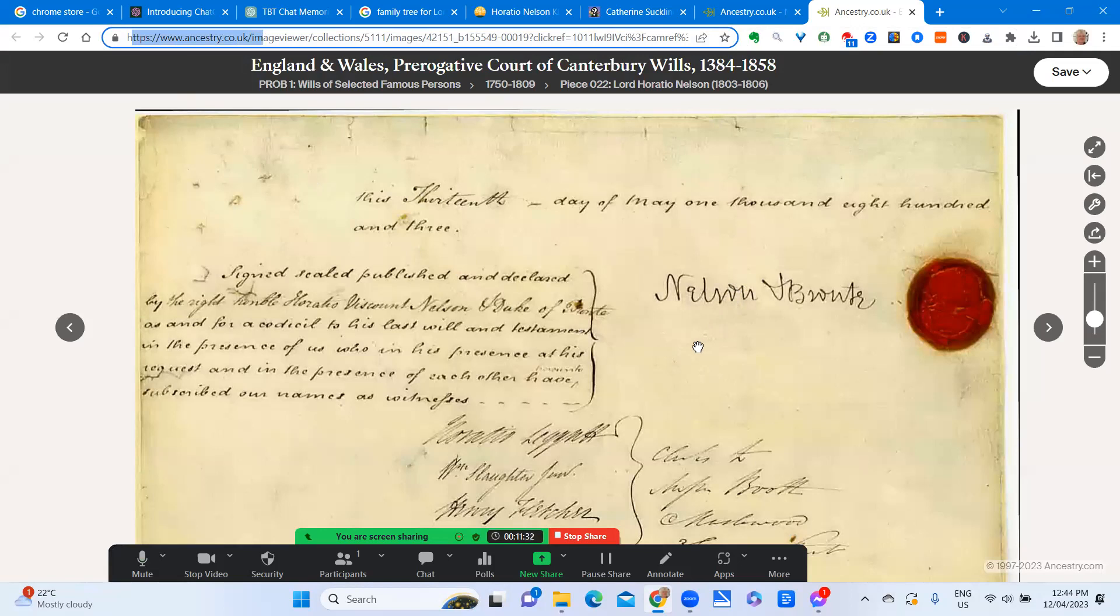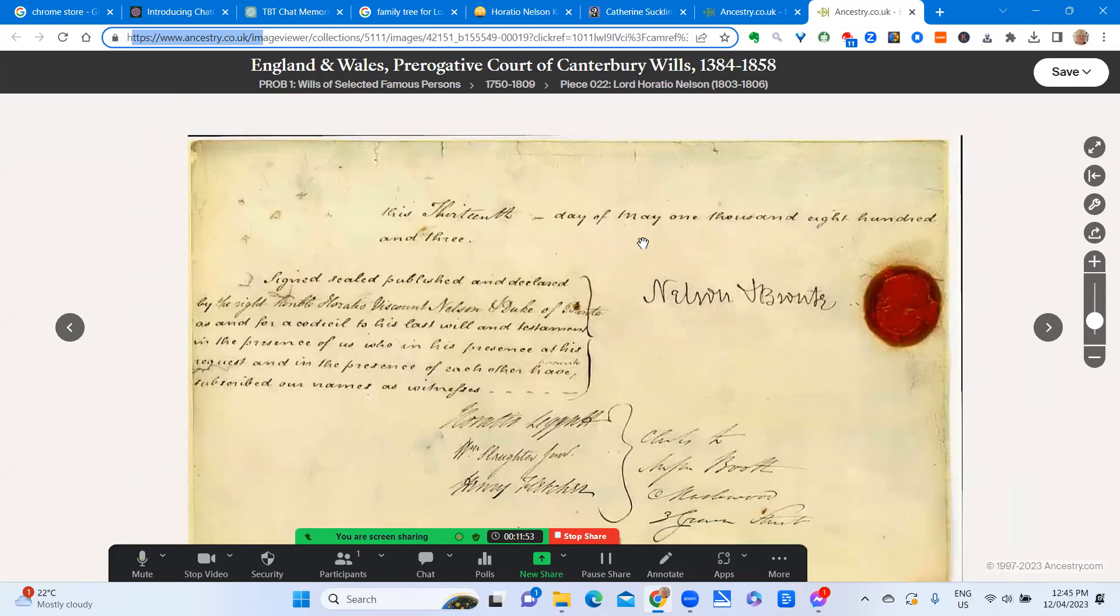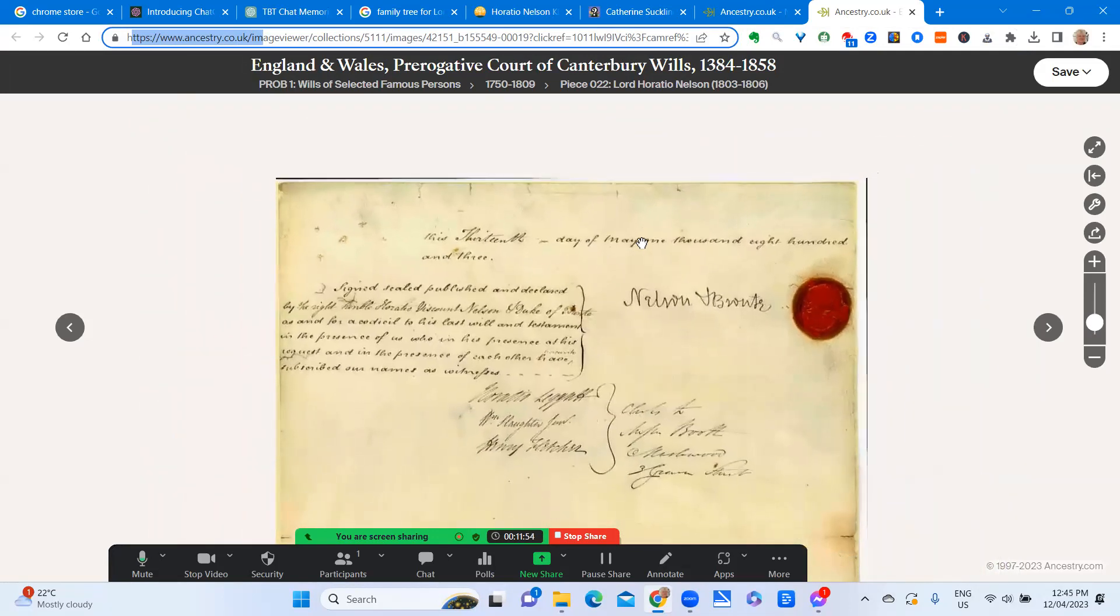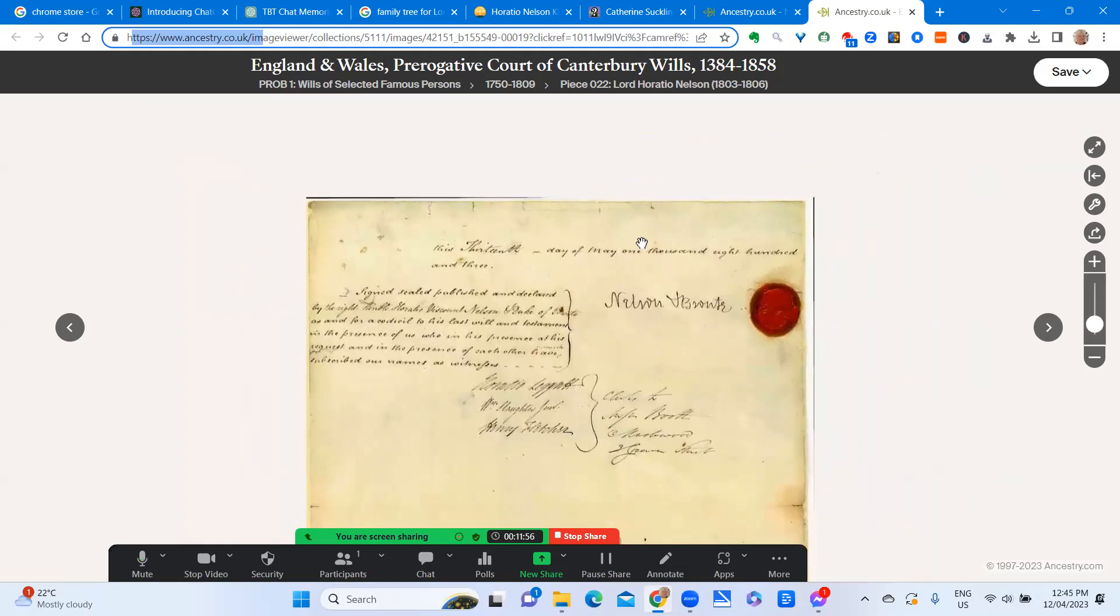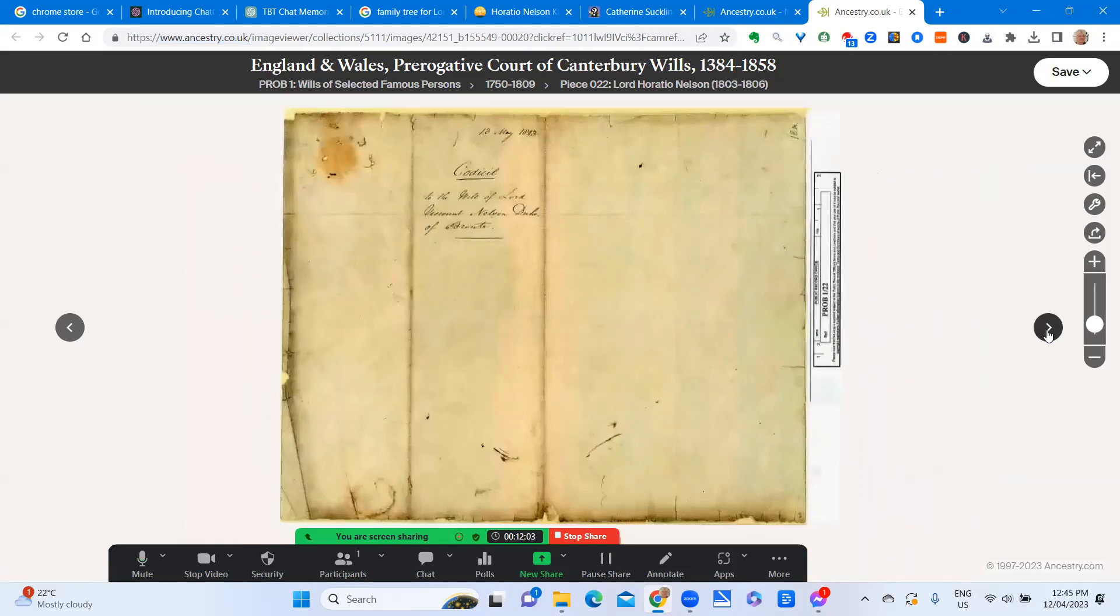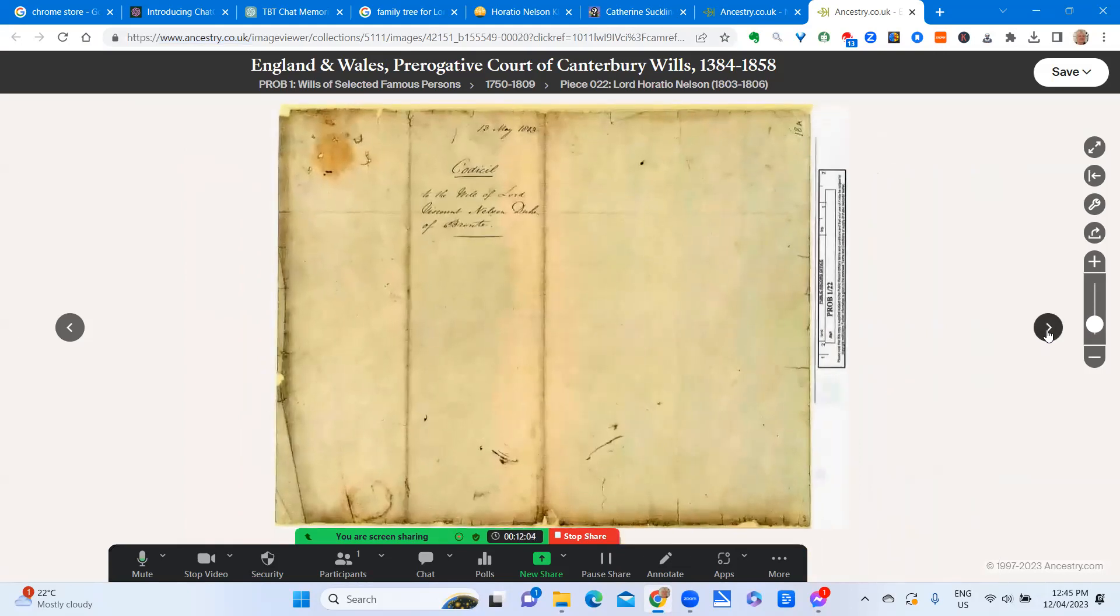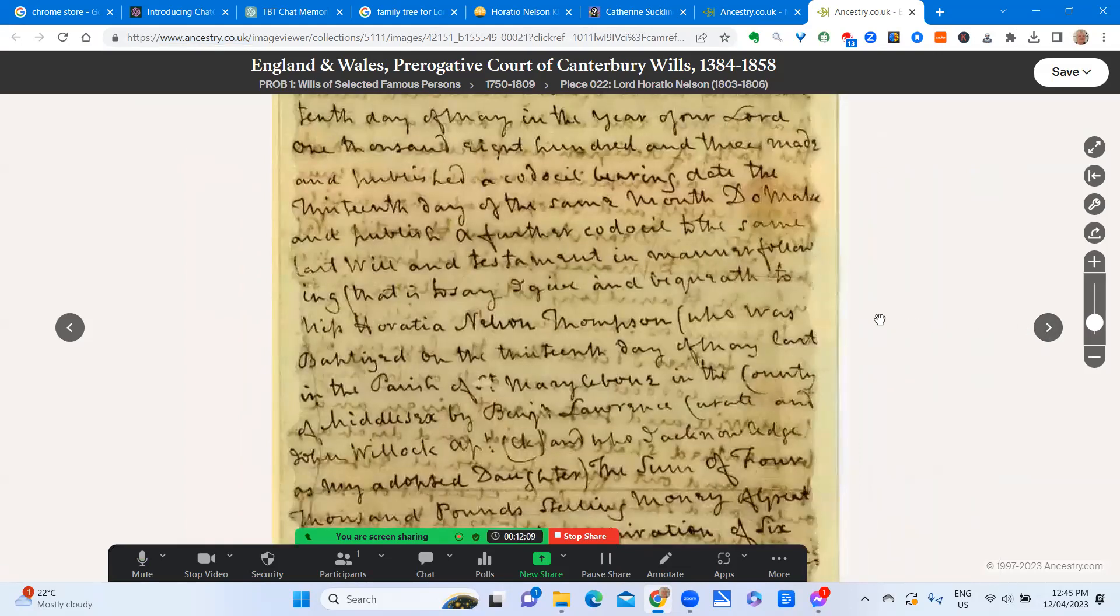As you can see up here, this was in fact dated 13th day of May, 1803, not 1805 as the voice told us a moment ago. And I found out the reason for that, that there was a codicil to the will that was dated later. And if you wanted to find out more about this particular will, use Ancestry to find it. It's quite astonishing.